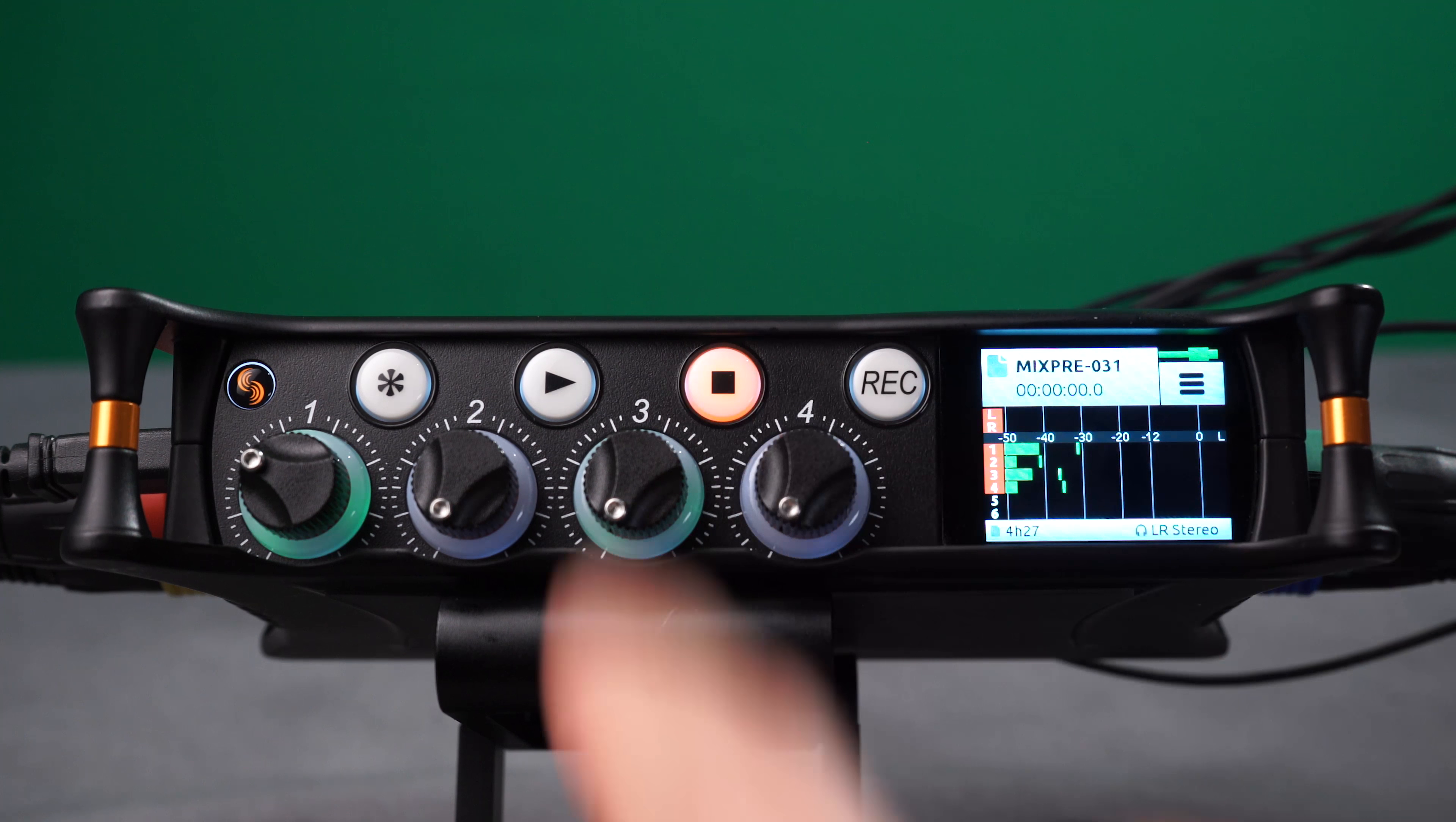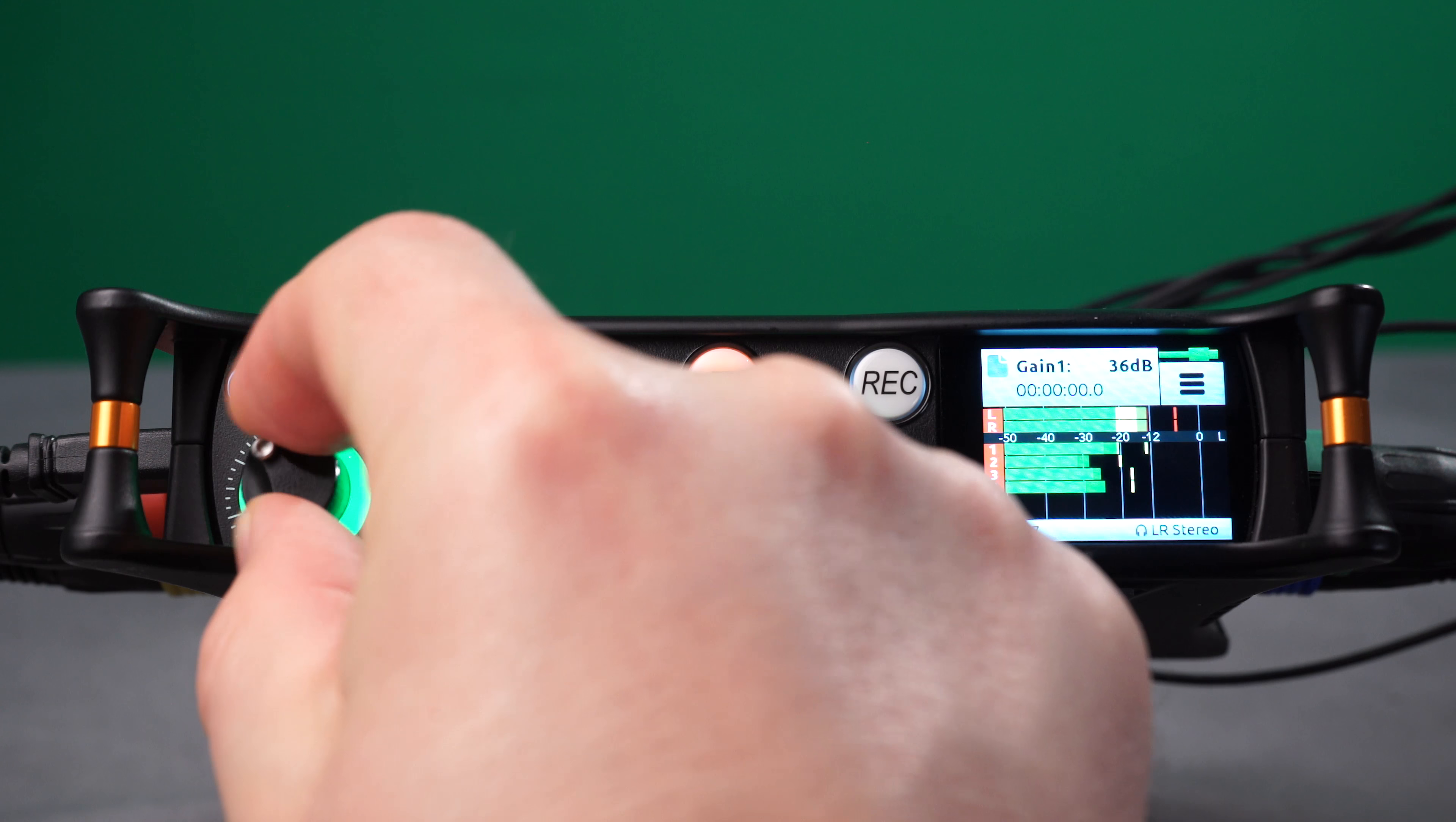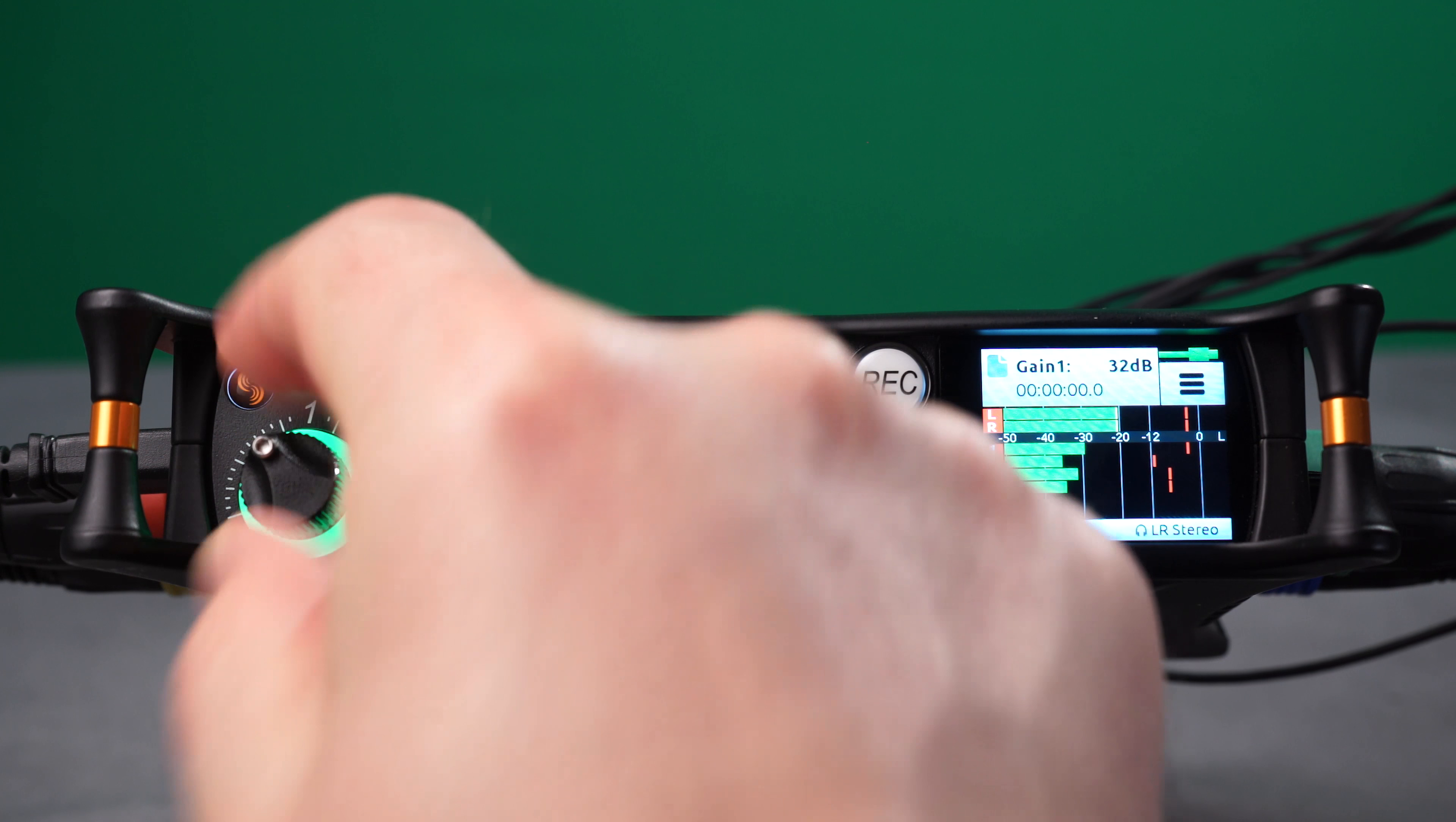Now, Channel 1's Gain knob will control the level of all 1 through 4 channels. The limiters are linked in this mode.